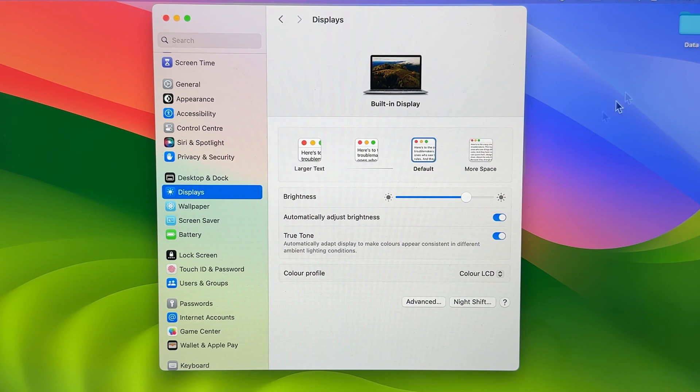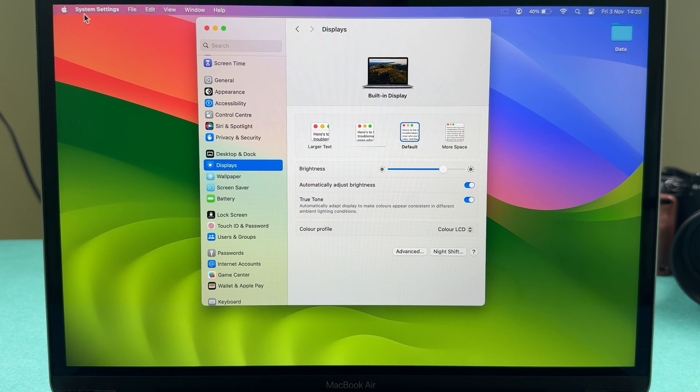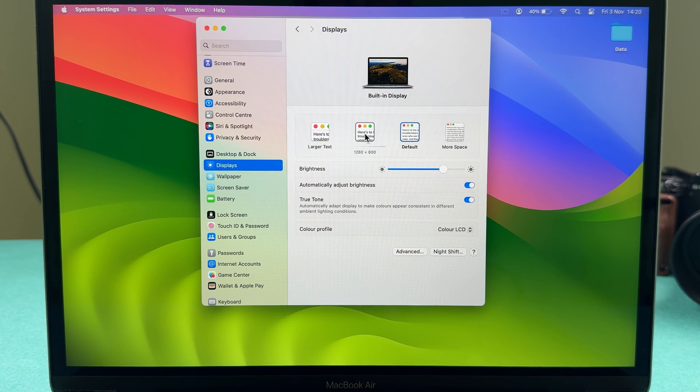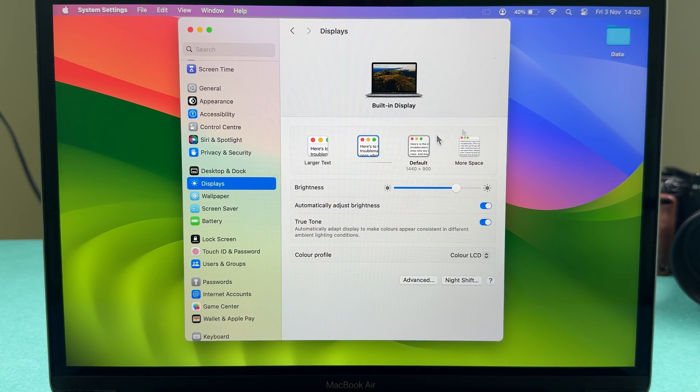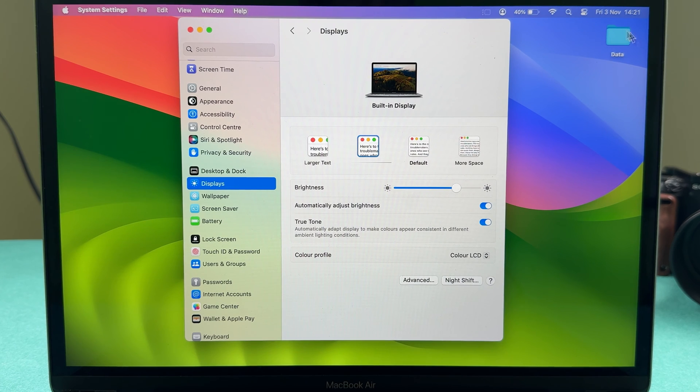Currently, it's set to default. You can take a look at the folder and the fonts. As soon as I switch to the second option, you can notice a change. The font size has increased, and even the folder size has increased.